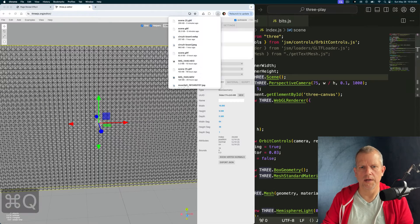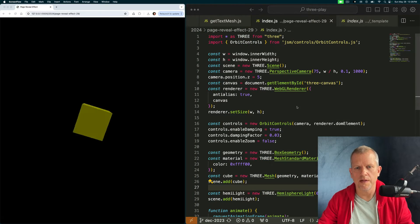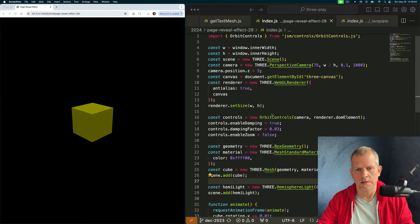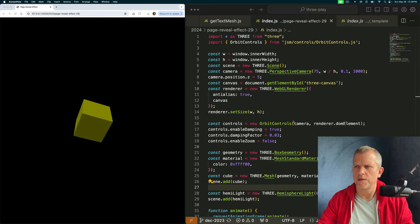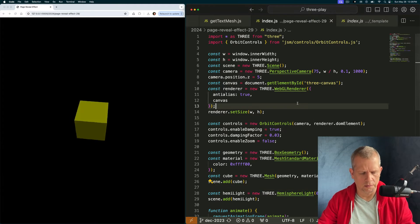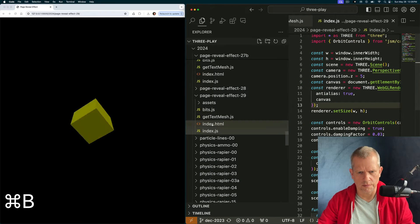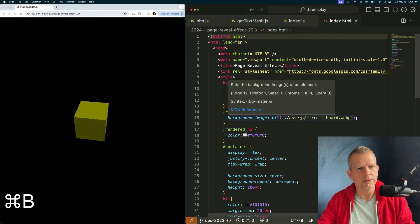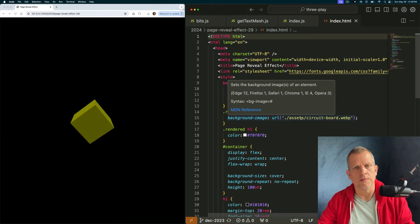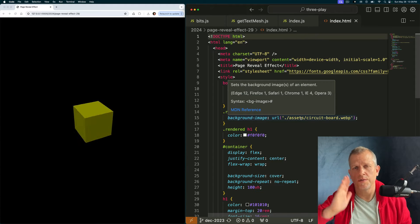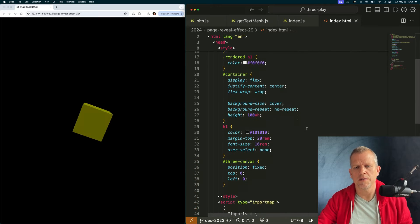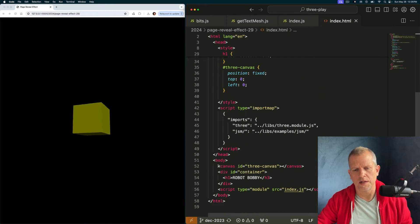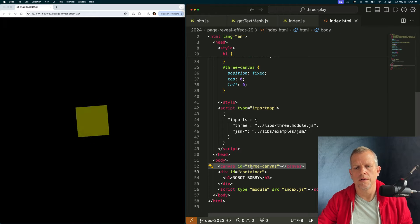Come back over to here. Let's get started by importing our model. Do I need to review the markup real quick? Real quick. Let's review the markup. This is a little bit different than we usually do. Typically, we create the canvas in the JavaScript, add it to the DOM.